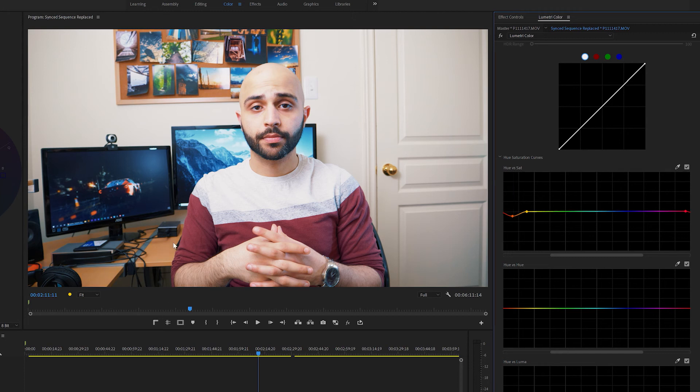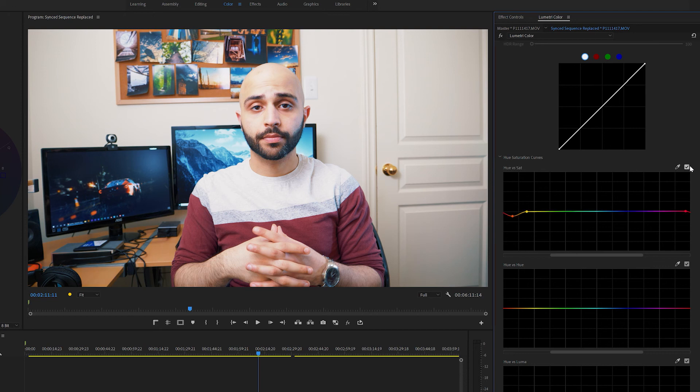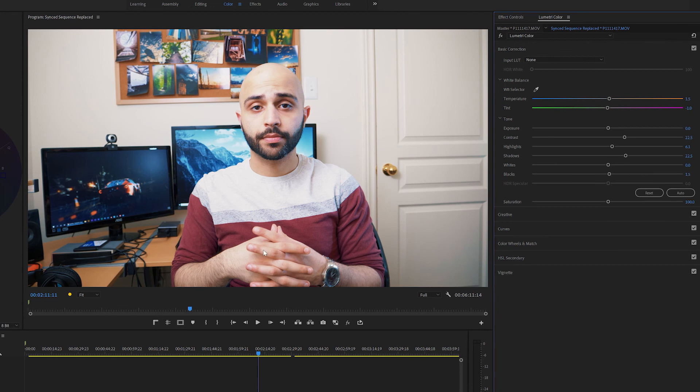And there you go, that makes it look a lot flatter not as orange if I turn this off. Back on. It just makes it a lot easier to look at and it's just not super distracting. And then that's pretty much it.